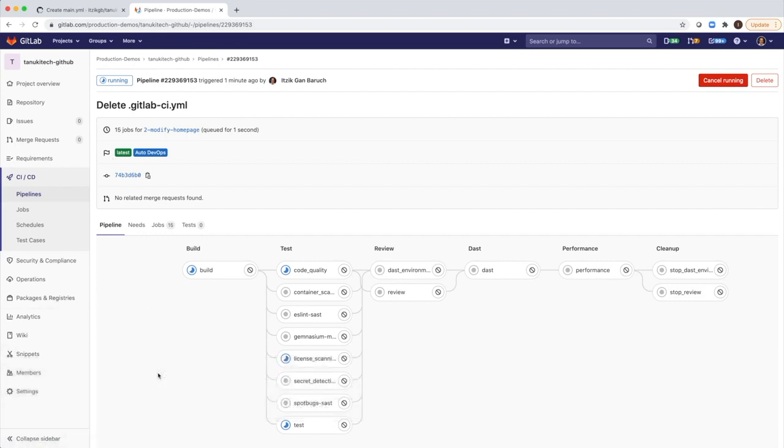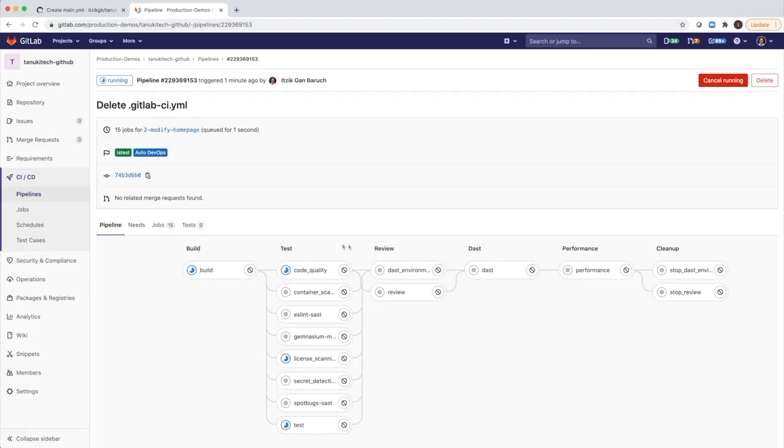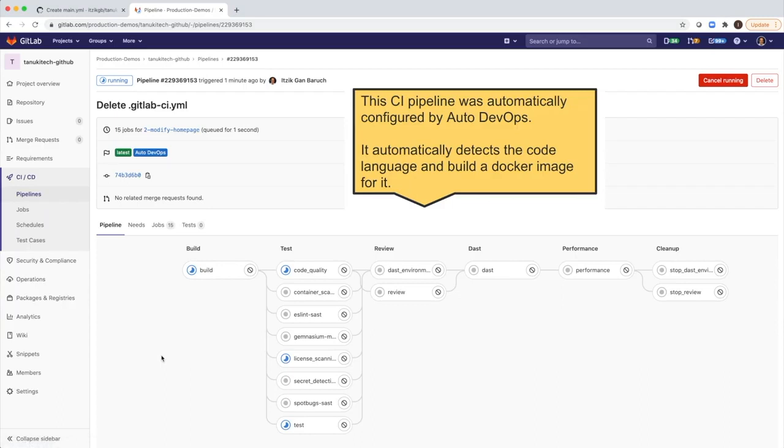It shows me all of the jobs and the stages in GitLab. We have here a few stages: build, test, review, DAST, performance, and cleanup that will run sequentially. And each stage is made of one or more jobs in it.